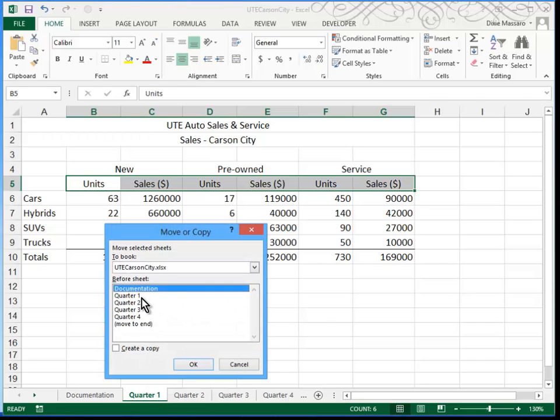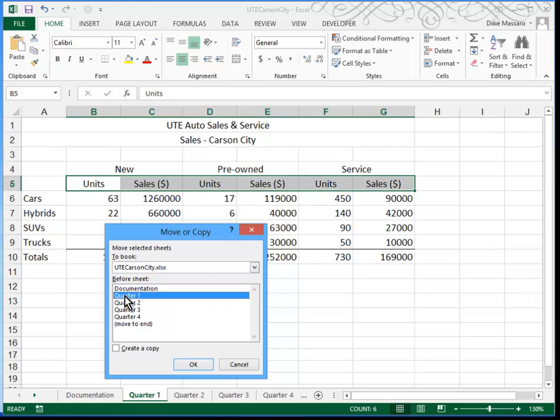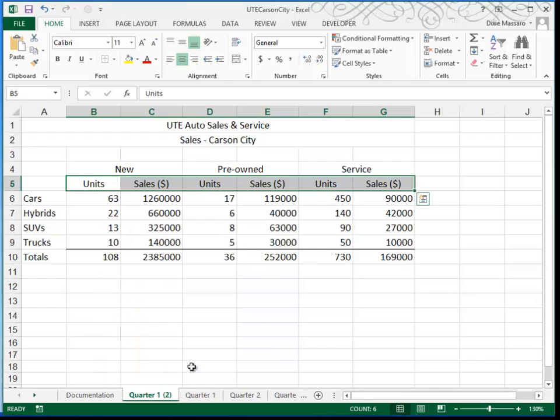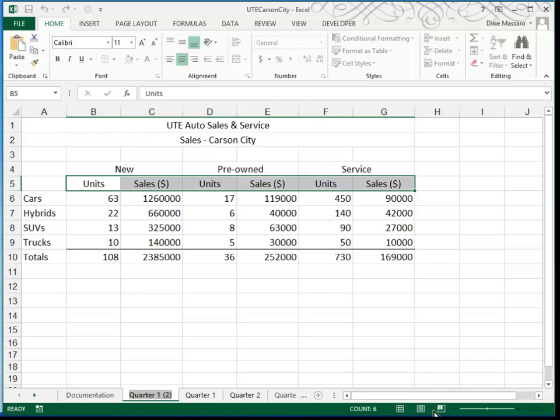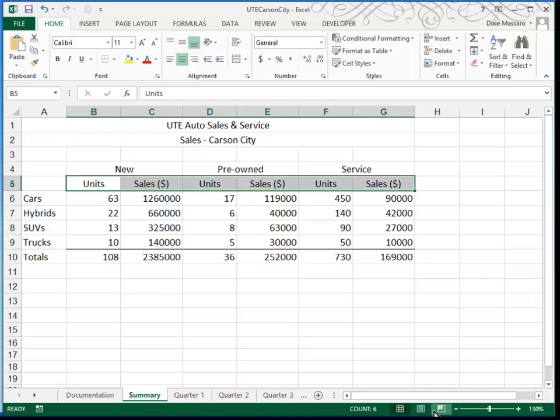I want to place this new sheet before the Quarter 1 sheet, and you've got to be sure to click Create a Copy. When you click OK, it places the new sheet, which is a copy of Quarter 1, in between Documentation and Quarter 1. But we want to change the name, and we're going to call that Summary.